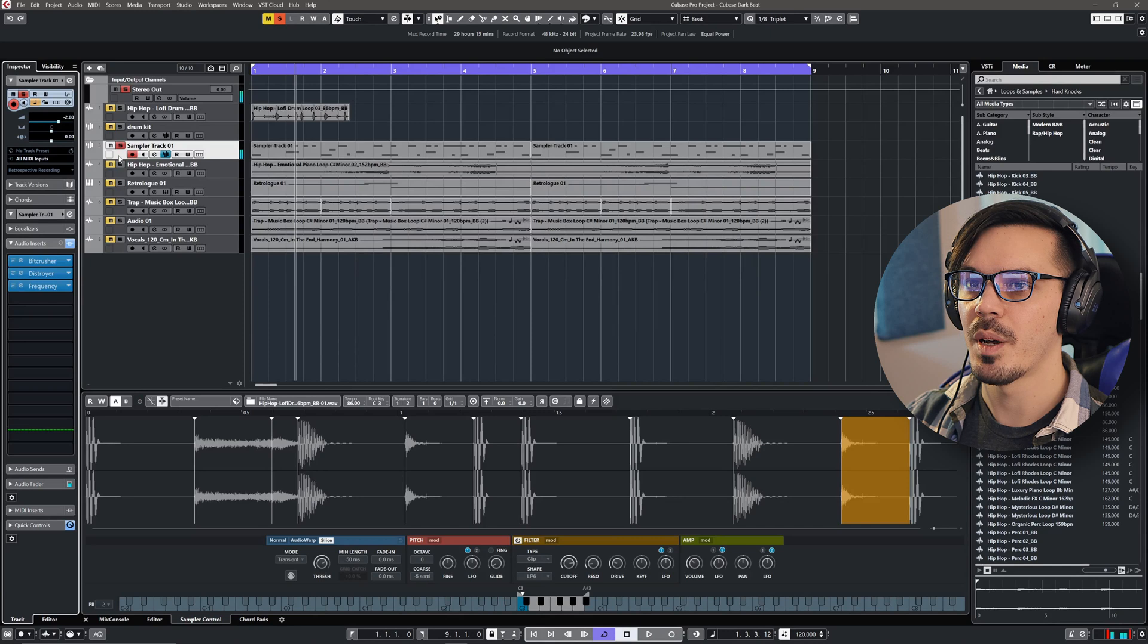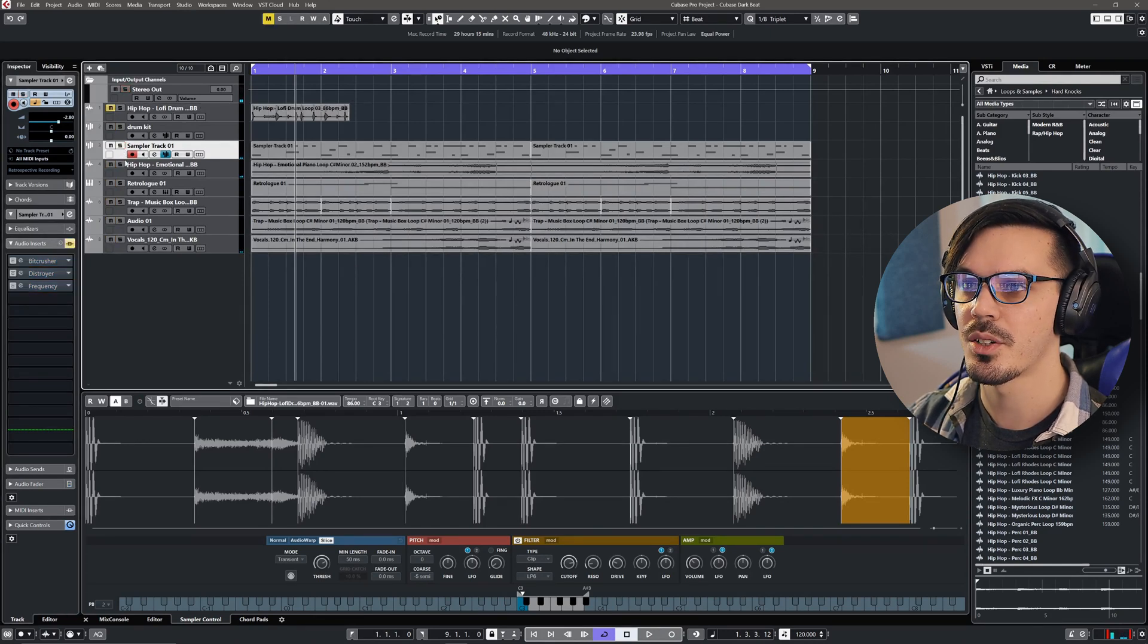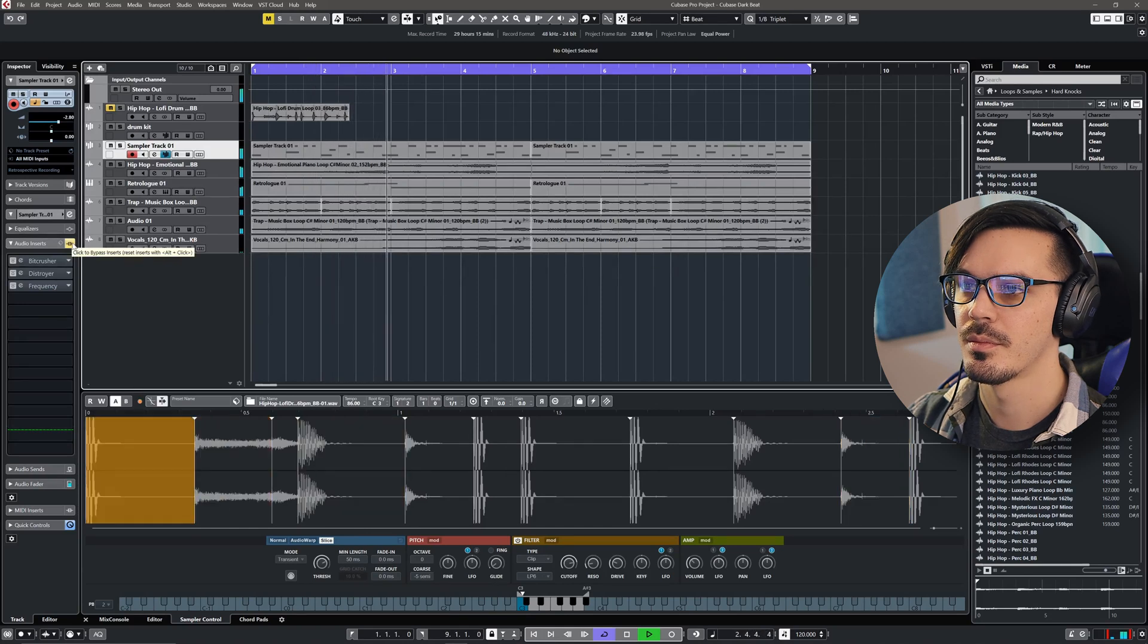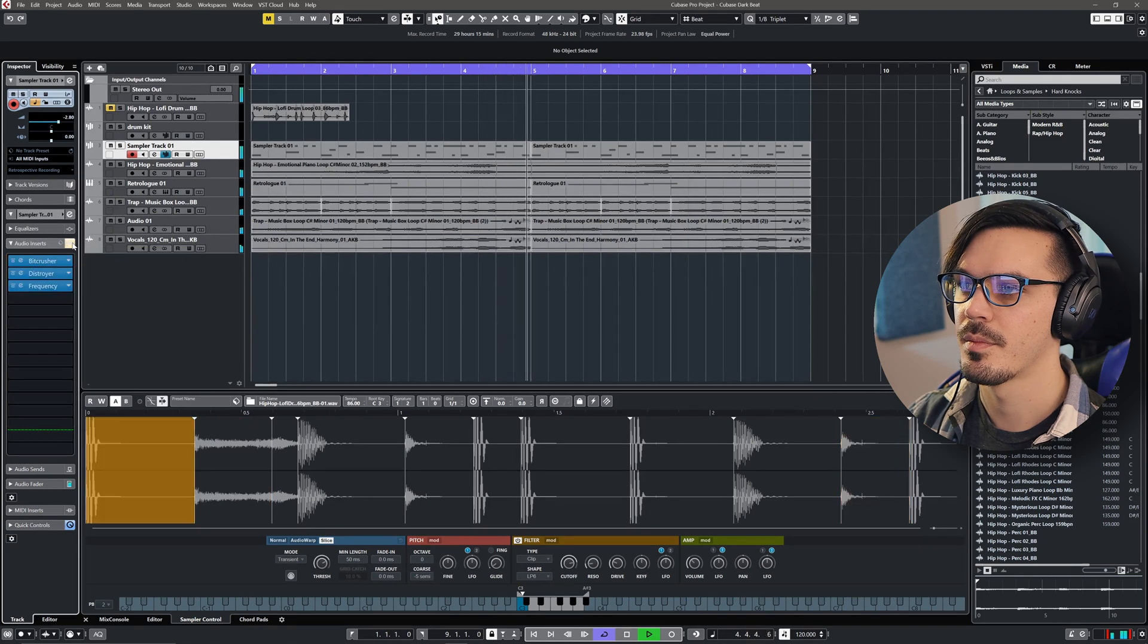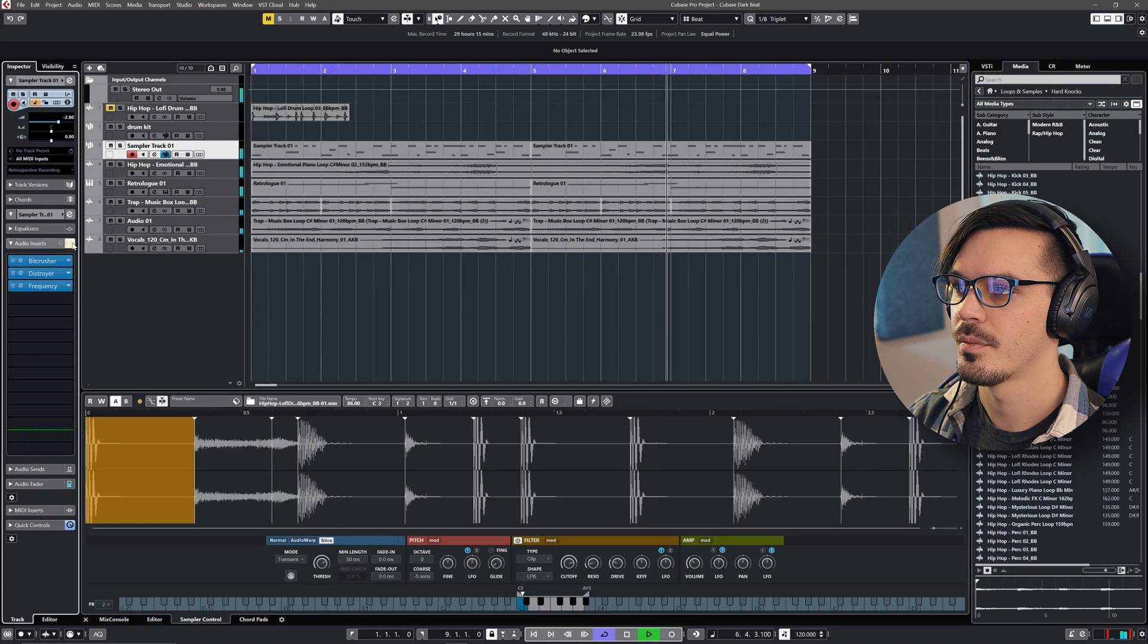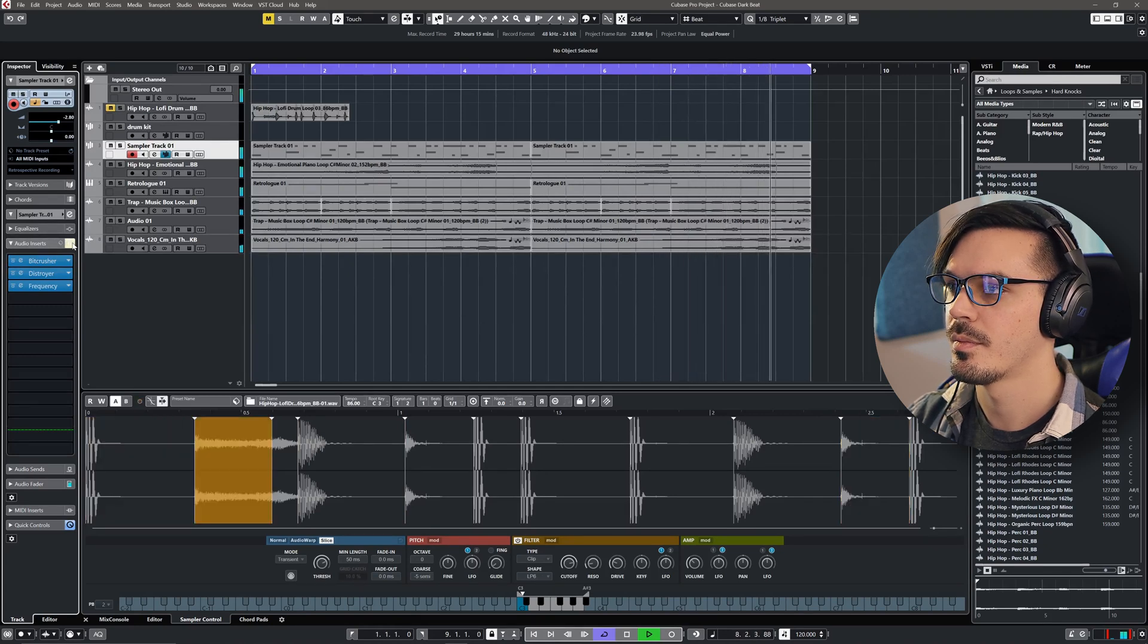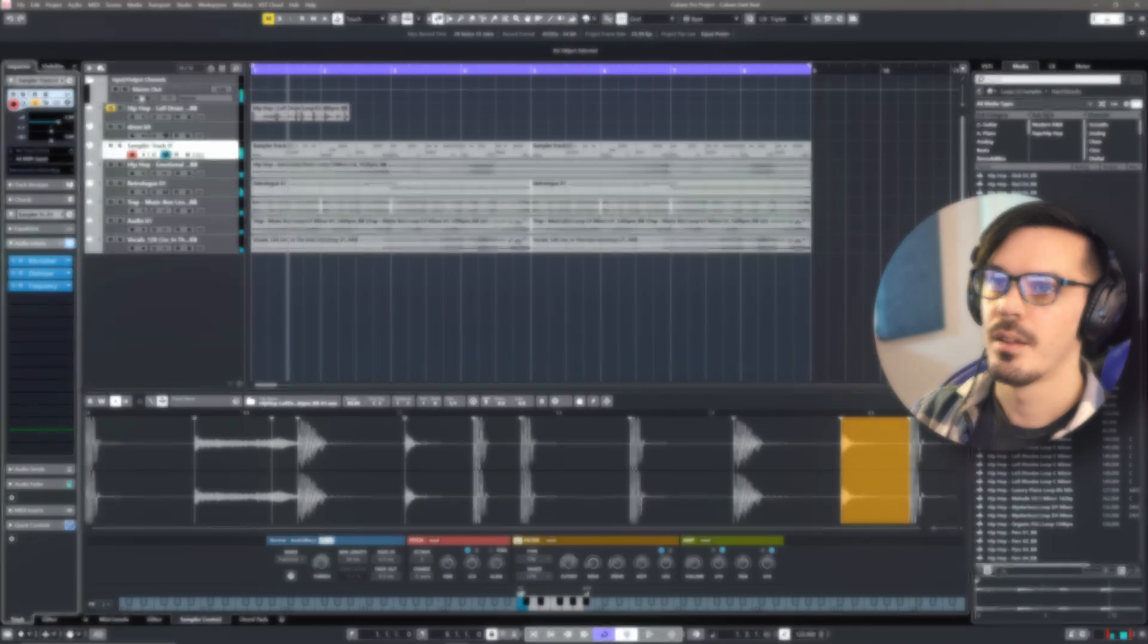And just that little bit of extra processing can take kind of a flat kit and really make it jump up and stand out in the mix. So before we have all that processing, we've got this. And it's really that simple to create custom drum kits in Cubase using the new sampler track.